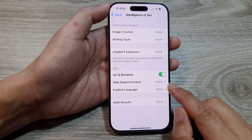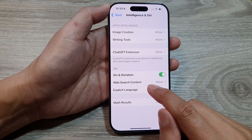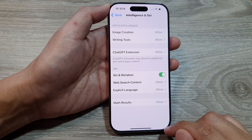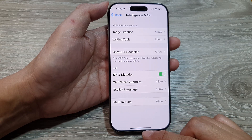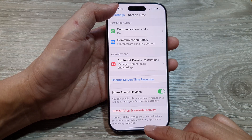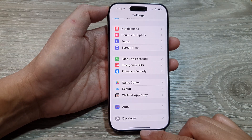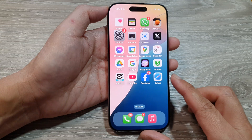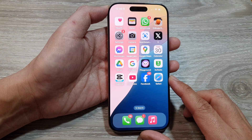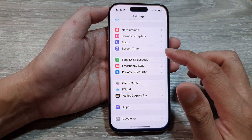How to allow or don't allow web search content for Siri on the iPhone 16 series. First, let's return back to the home screen by swiping up at the bottom of the screen. Now from the home screen, tap on Settings.